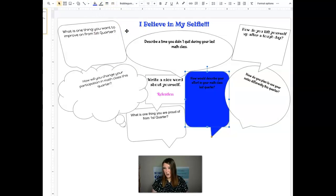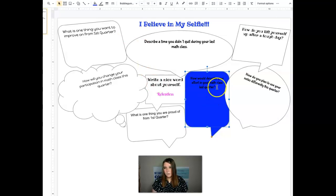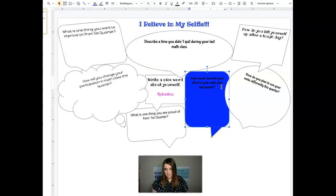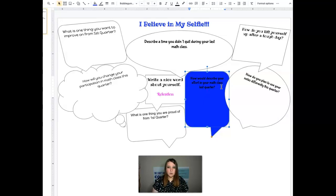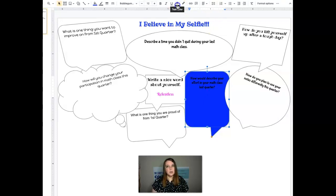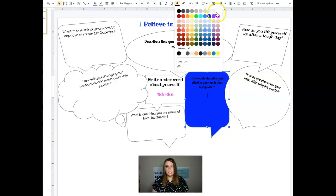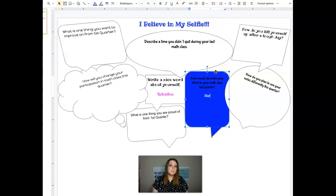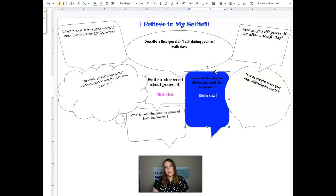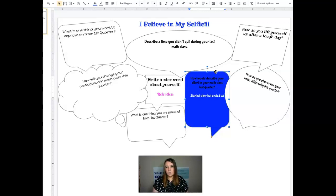That's kind of hard to read. So make sure that if you're going to write on this one, like you would want to, how would you describe your effort in math class last quarter? Maybe I started out really slow. Maybe I would say something like started slow, but ended with a lot of effort.